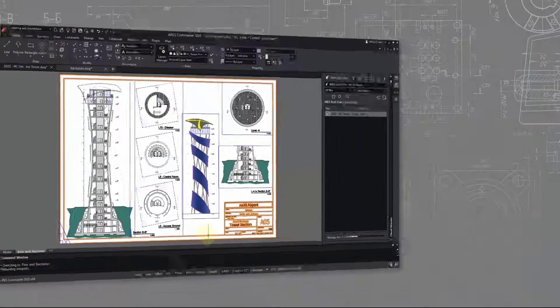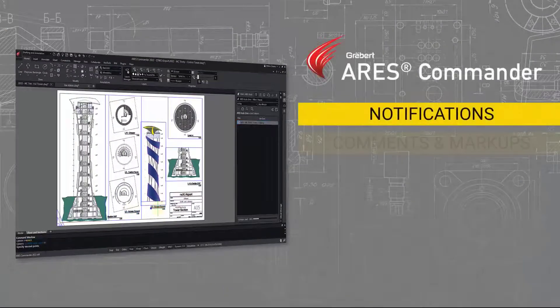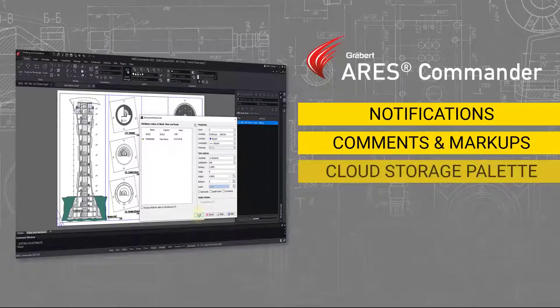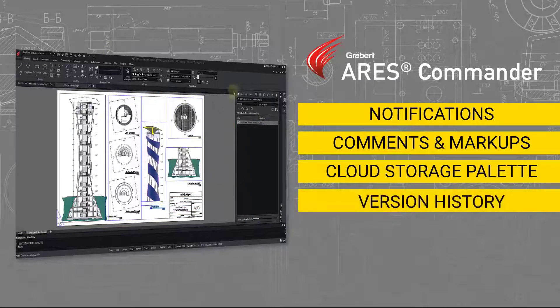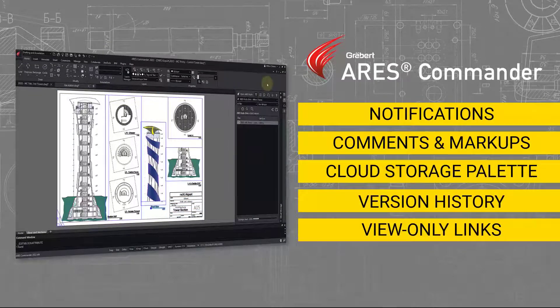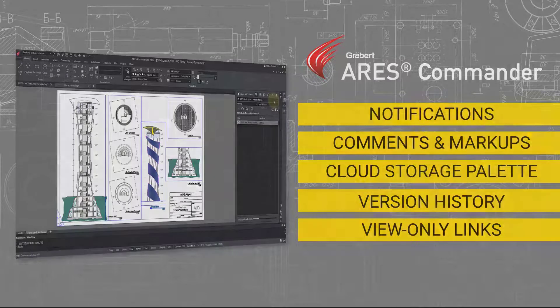In this demo, we will see how the Trinity features empower Ares Commander users with modern collaboration tools, helping them to work more effectively with other users, colleagues, and customers, and ultimately, to reduce time to market.